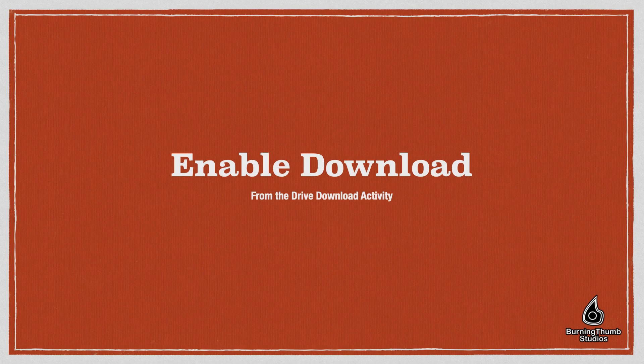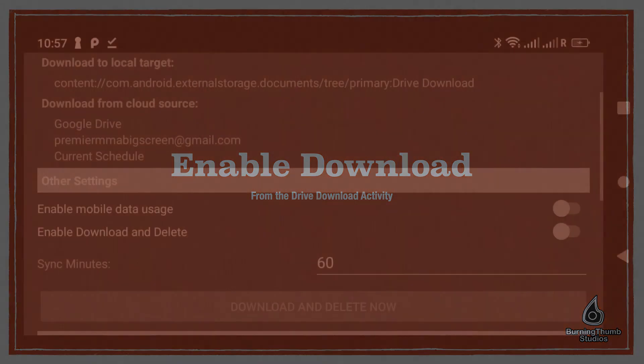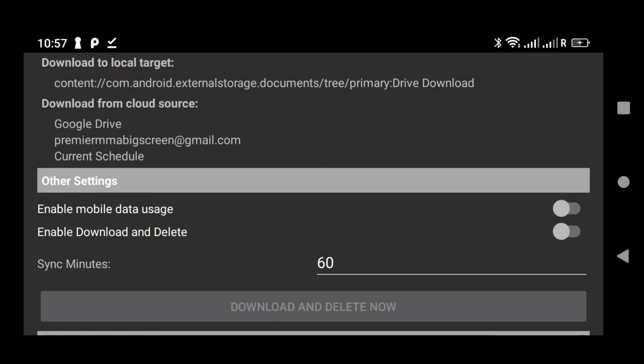The next step is simply to enable download and delete. Just swipe down to where you see the enable download and delete switch, and slide it to the right.